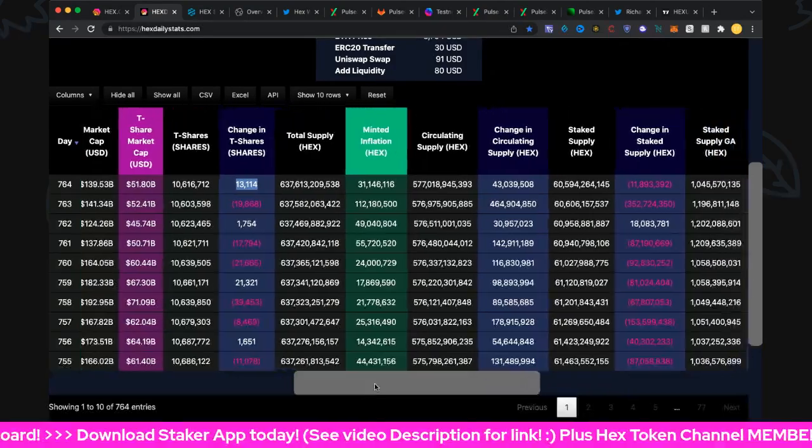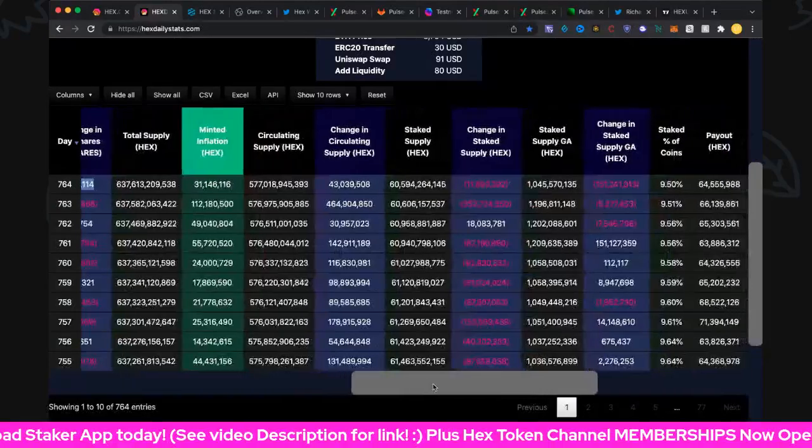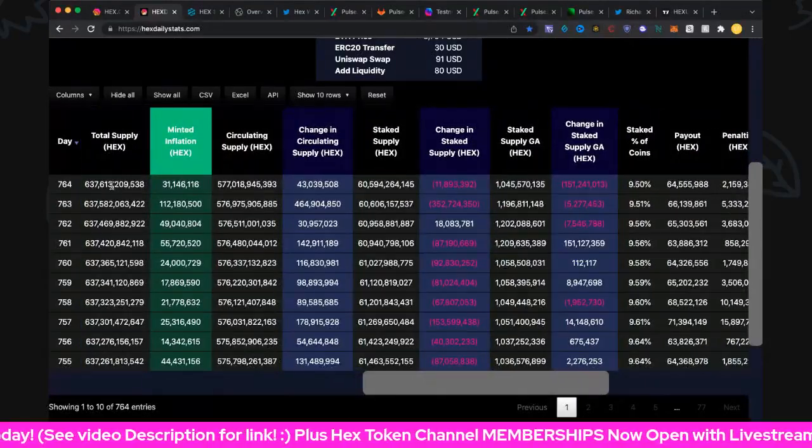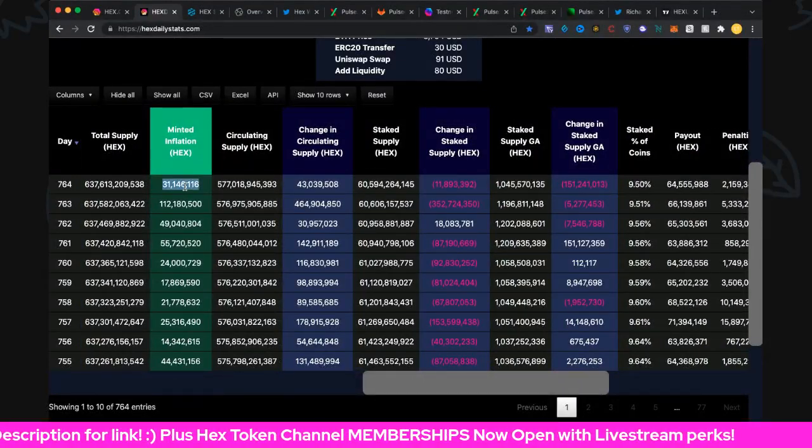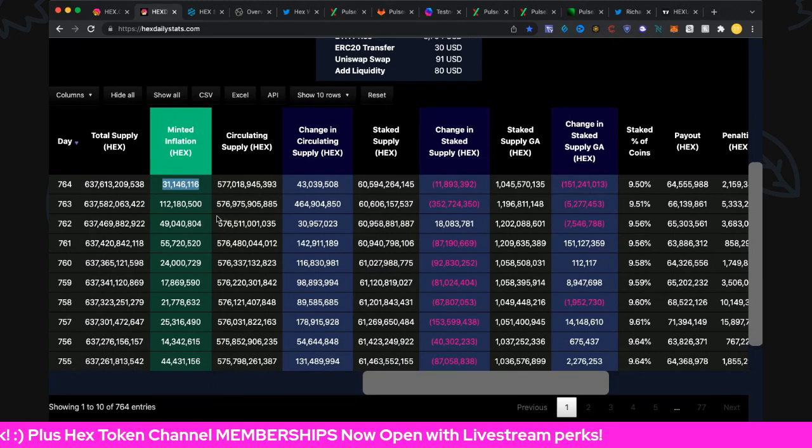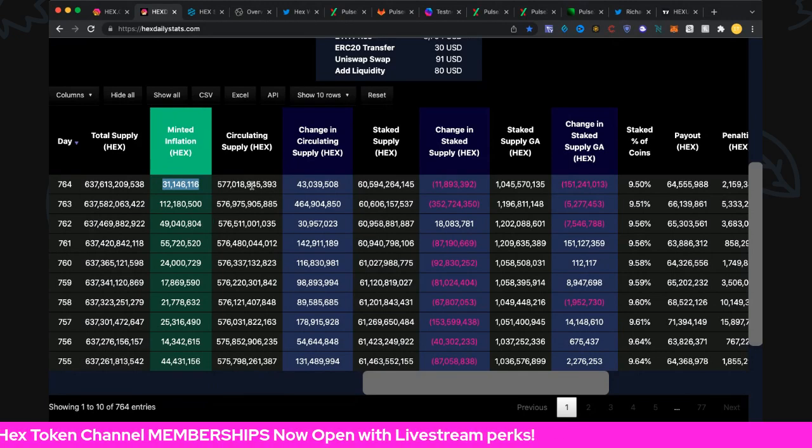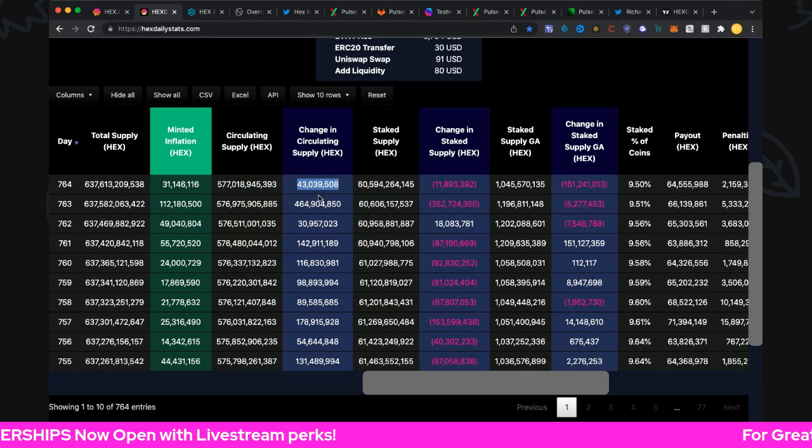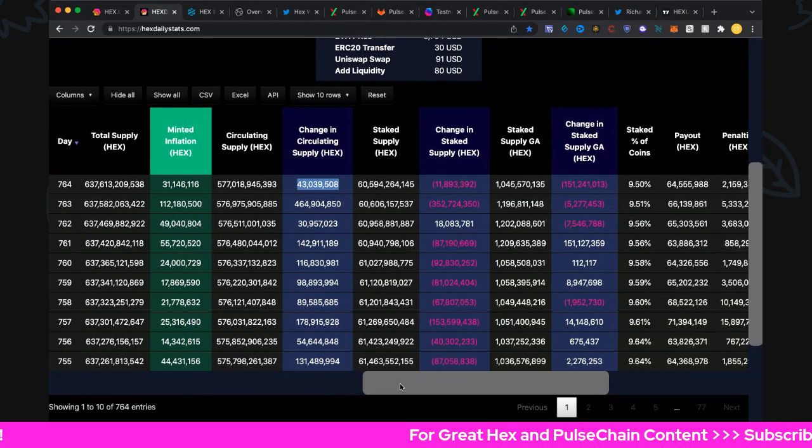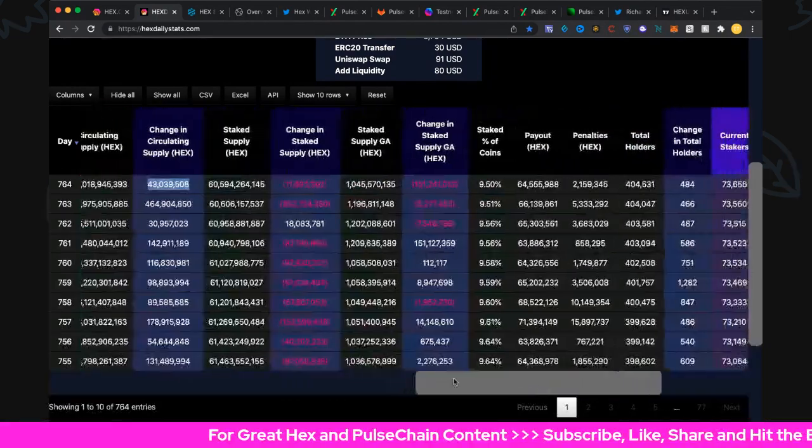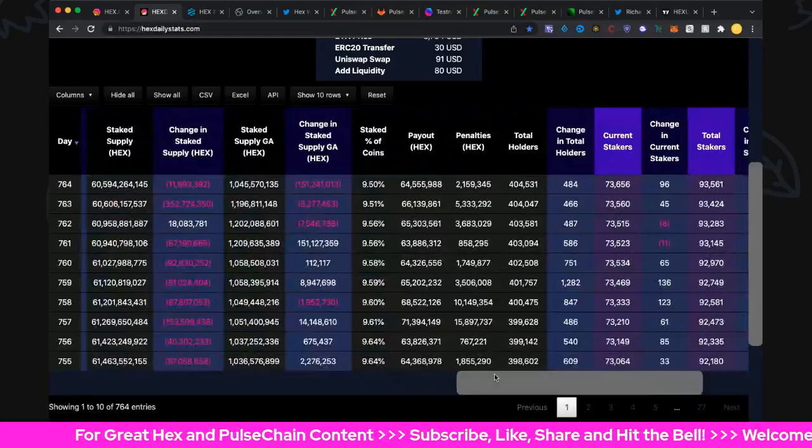Total supply: 637.6 billion. Minted amount up 31 million at the moment. Circulating supply: 577 billion, up 43 million there. Definitely nice increases in circulating supply, so those sacrifices are helping to offset that increase there for sure.